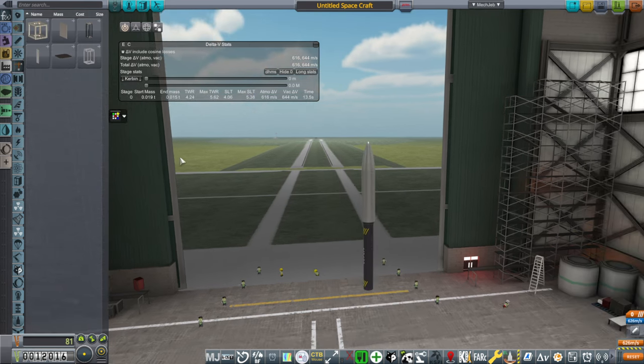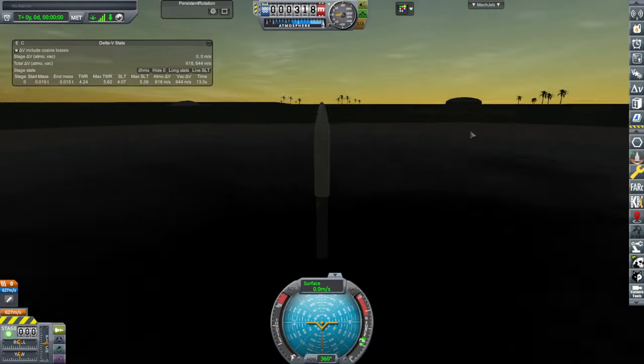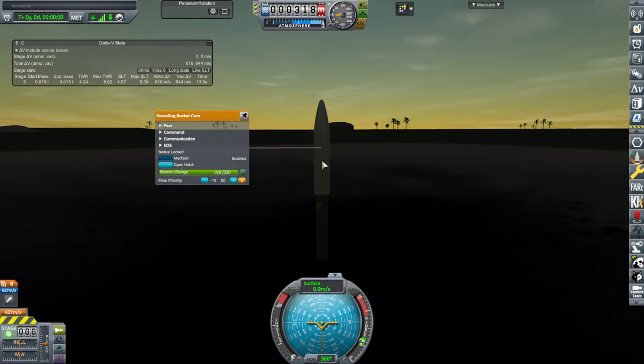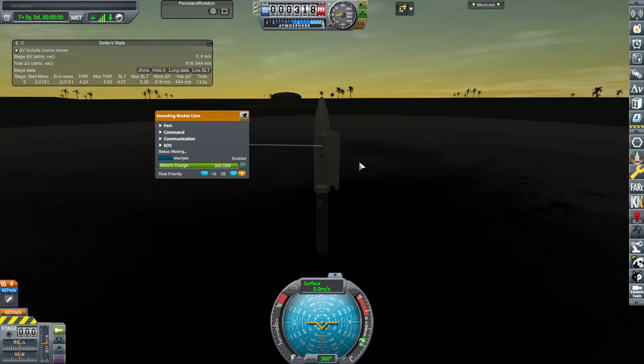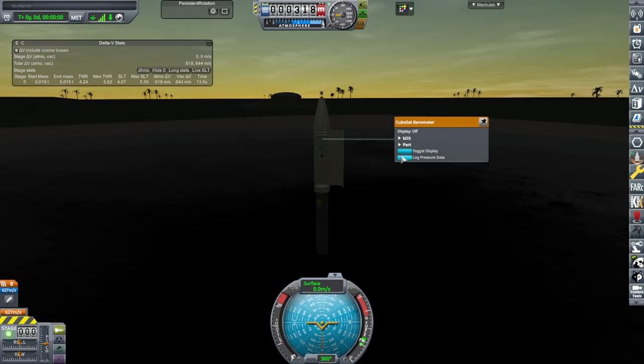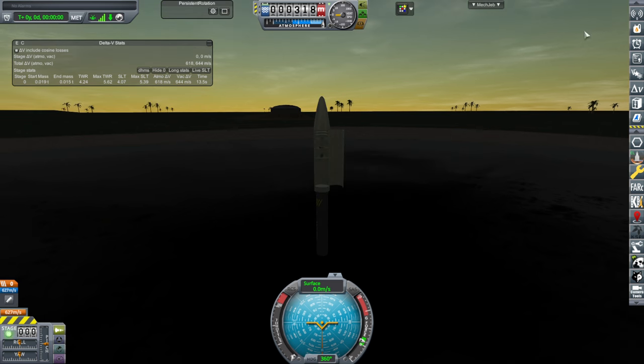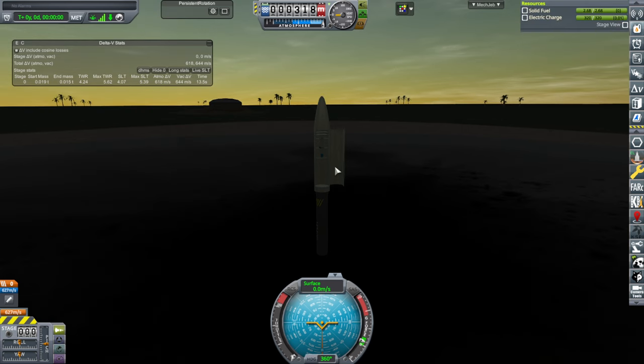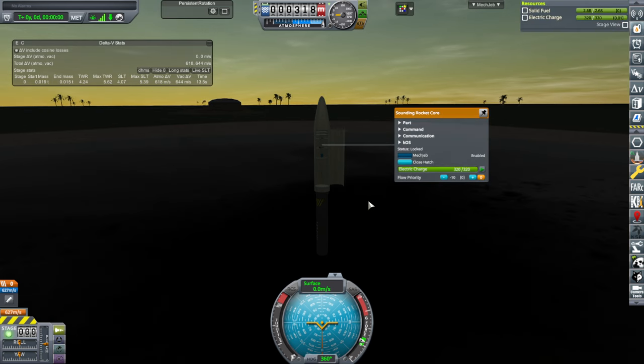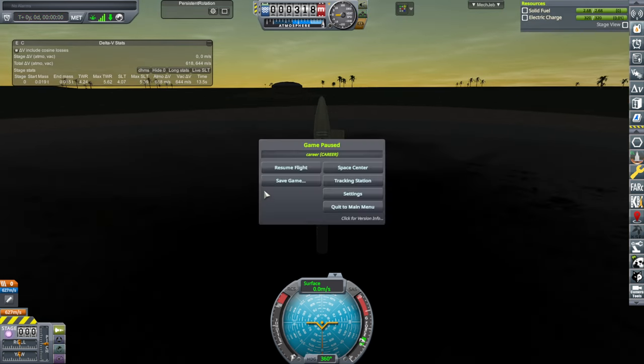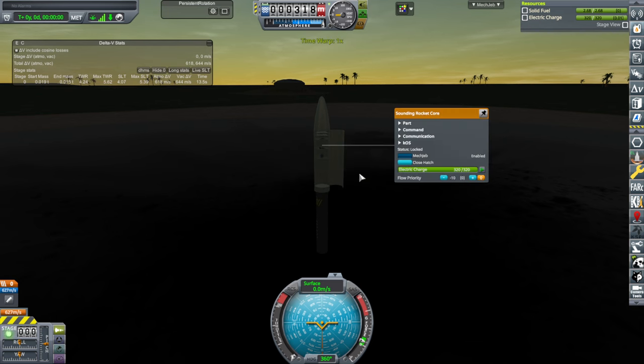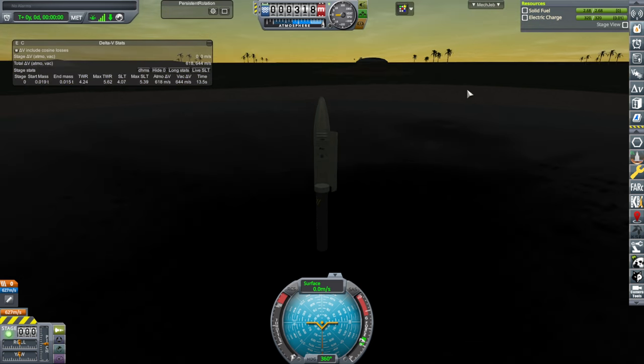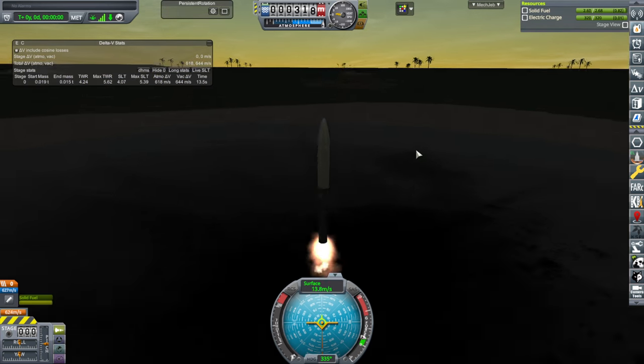And, I don't think we need launch clamps. Let's just go outside and fire this. Well, I guess we can do some science here. Lock pressure data. Transmit. No usable in-range comm devices on this vessel. Oh, I guess we should put an antenna on it. Okay. Hold on. We'll just skip that for now.